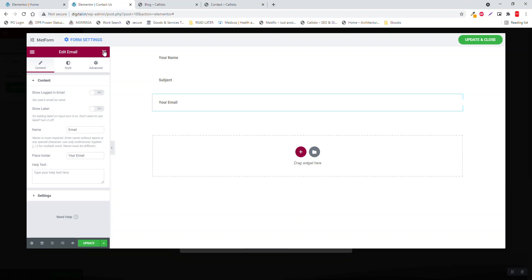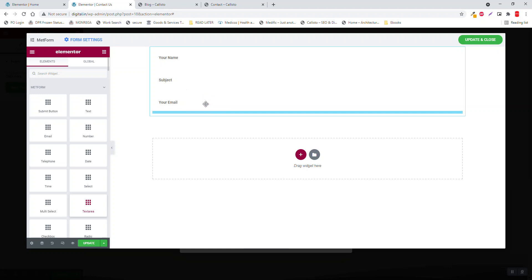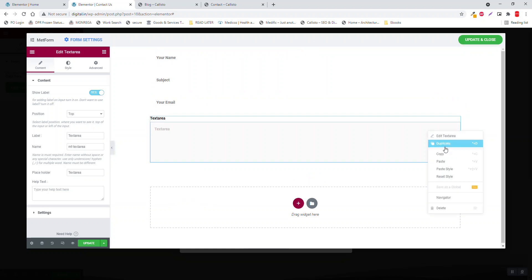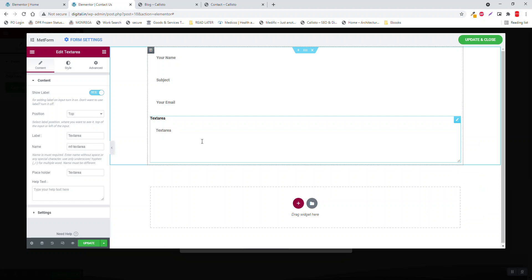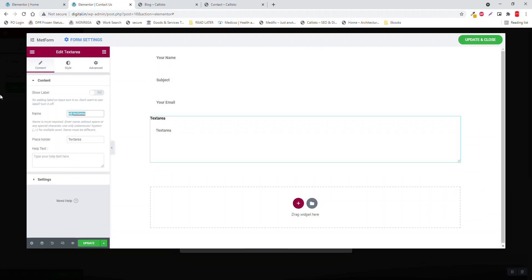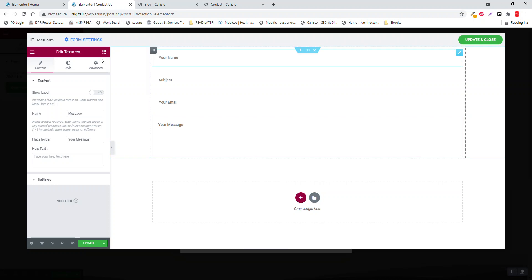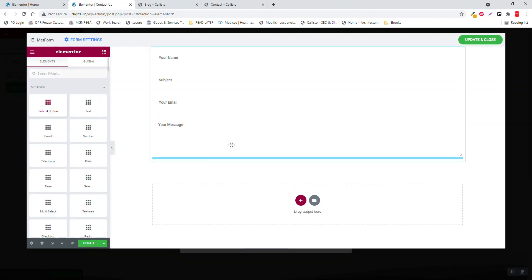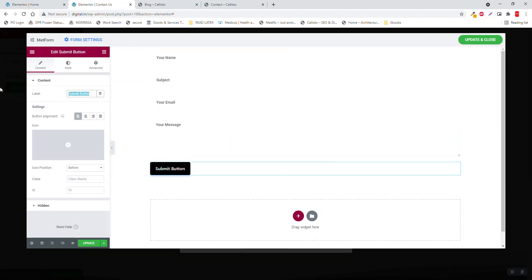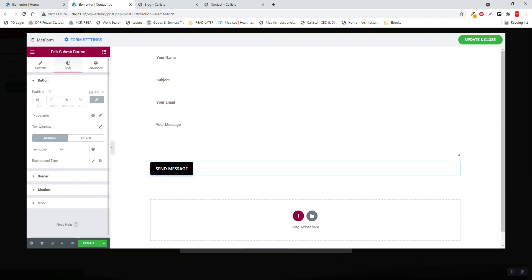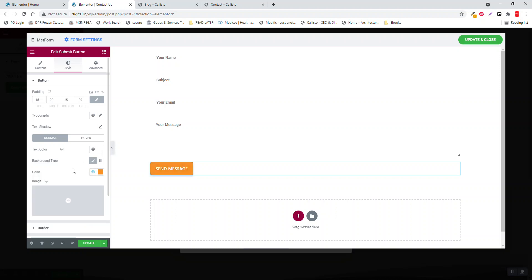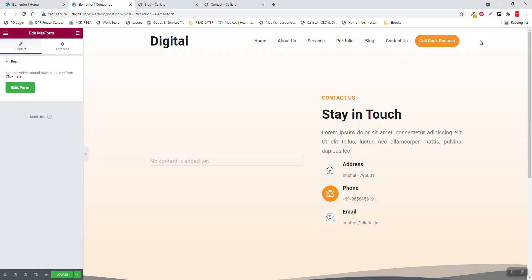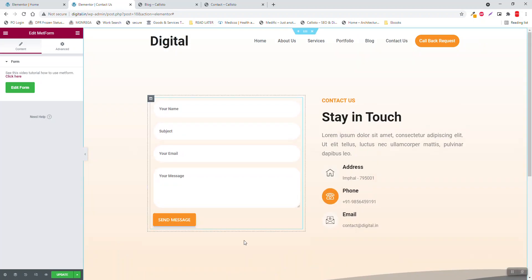Then select text area, copy, paste style here. Disable the label, here Messages, Your Messages. Submit button, left align, send. Set the brown color. Done and close.